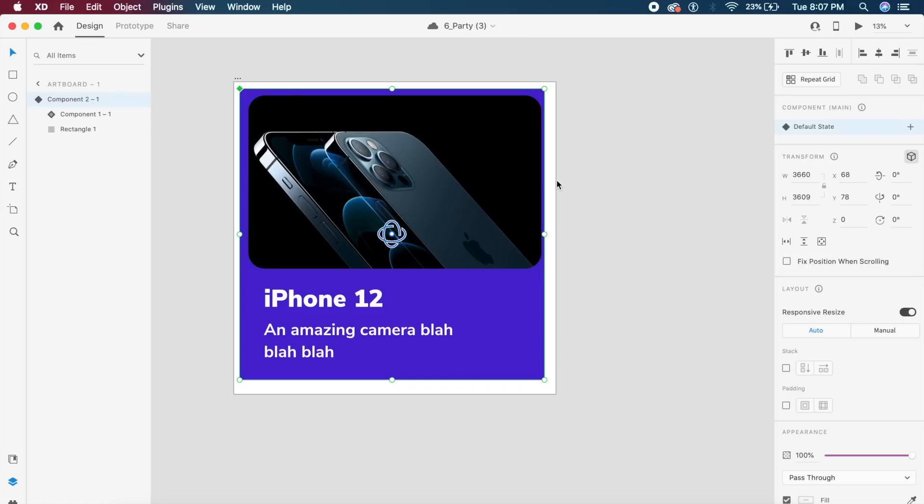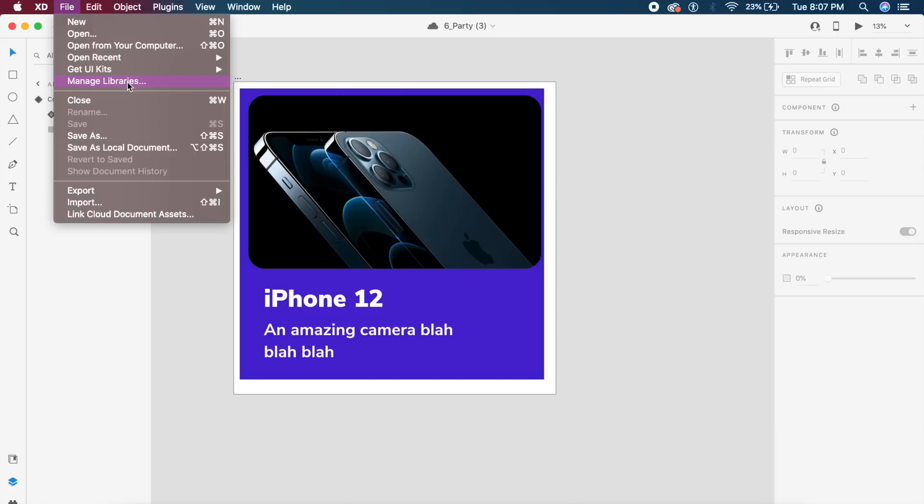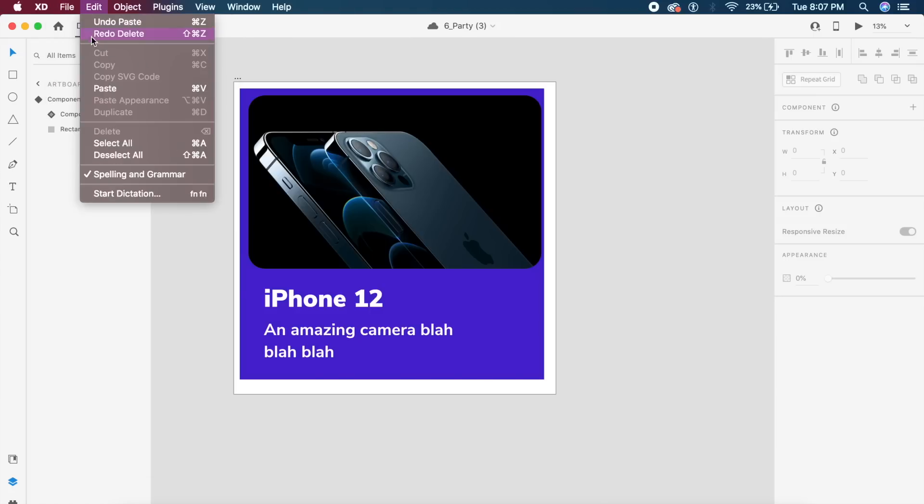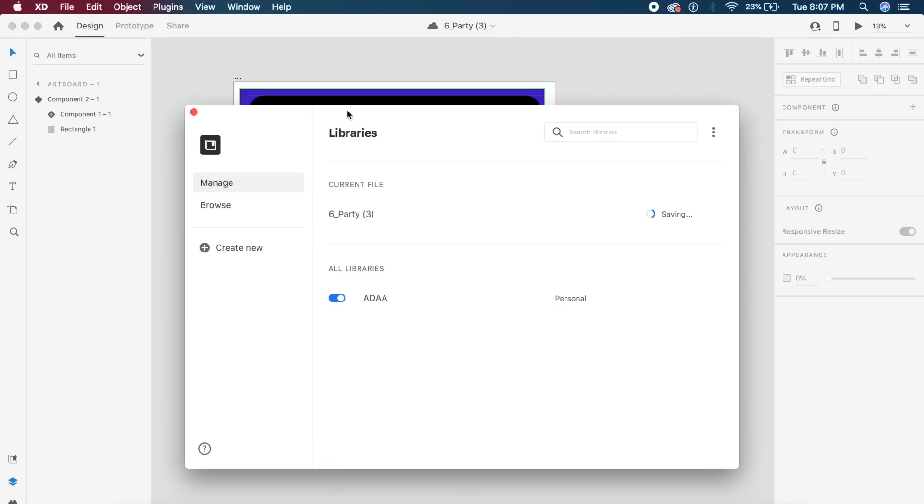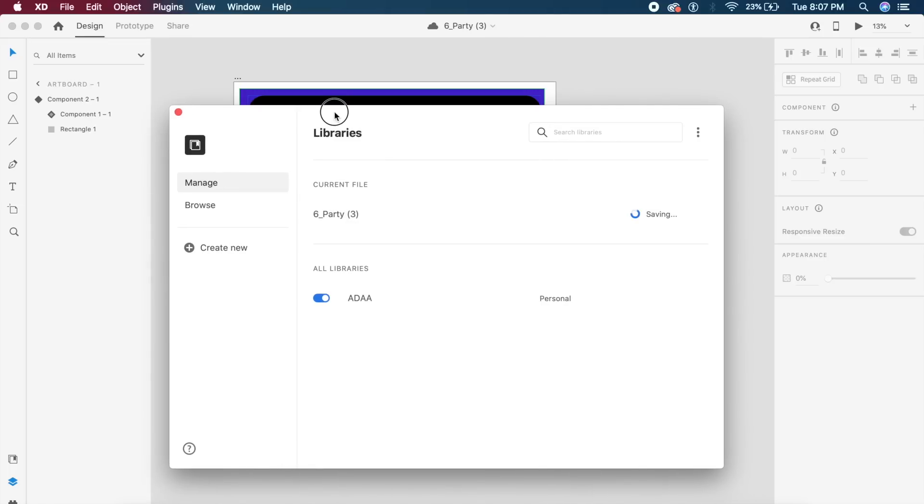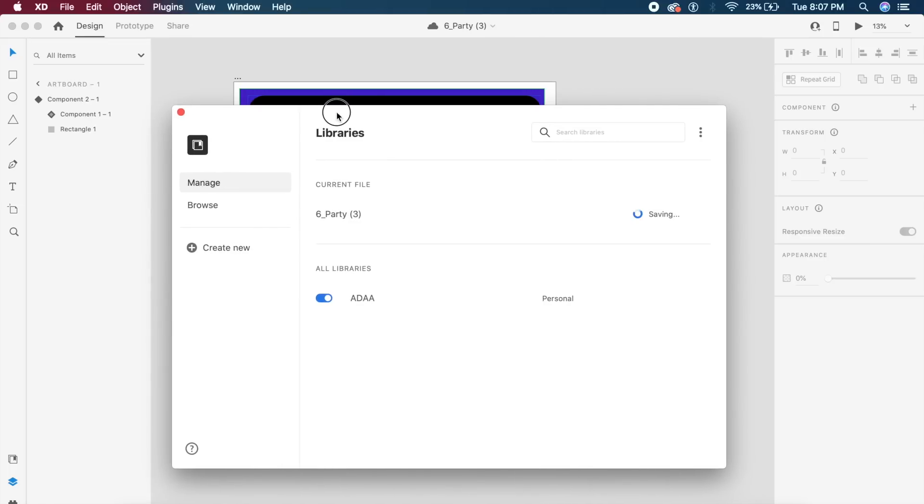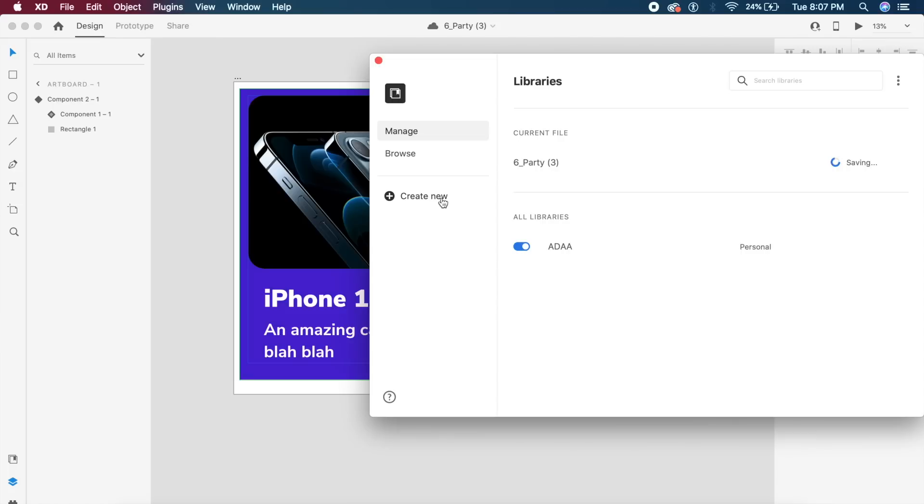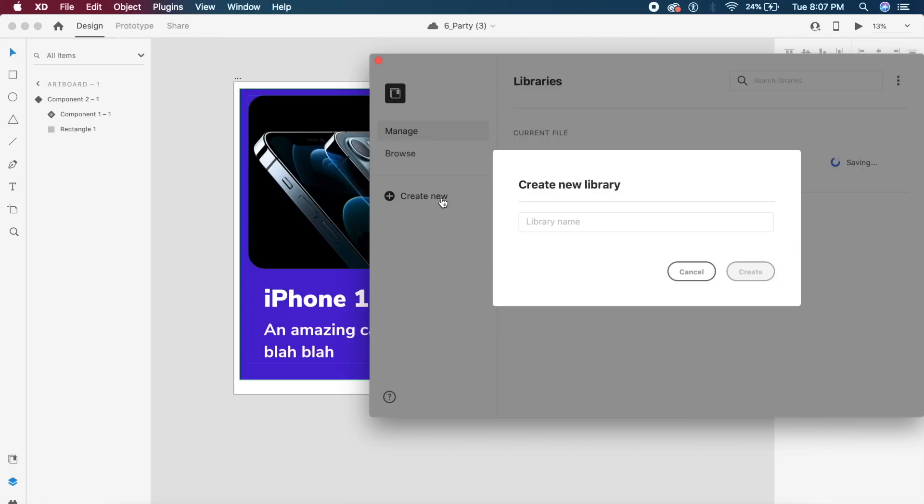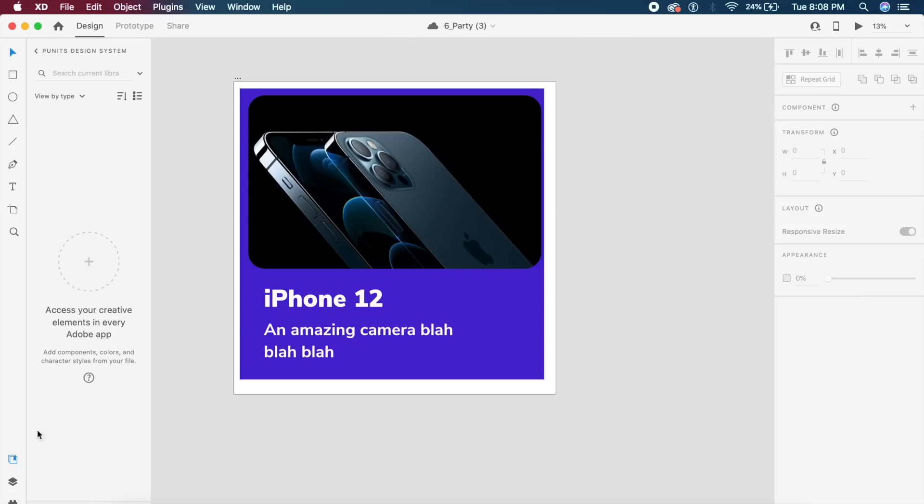Now the other feature allows you to create design systems inside Adobe XD, very similar to what you would find on Sketch or Figma right now. It's very simple. If I go to the file option right here, or if you go to the menu in Windows, you will find a feature called manage libraries. Inside libraries you will be allowed to create a new library. So I can call this library Puneet's design system.